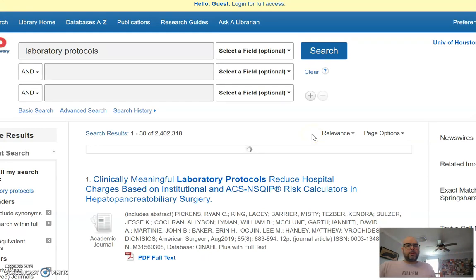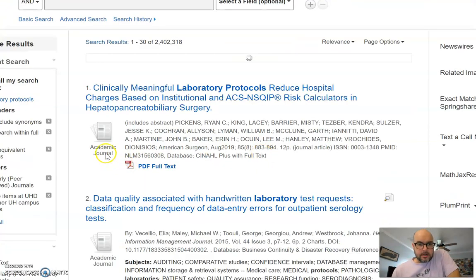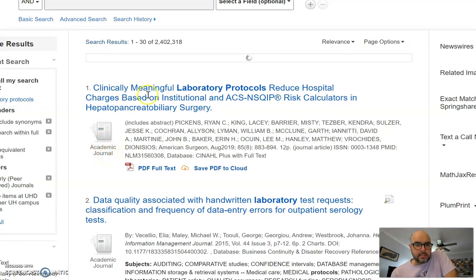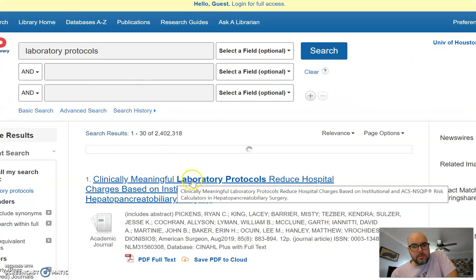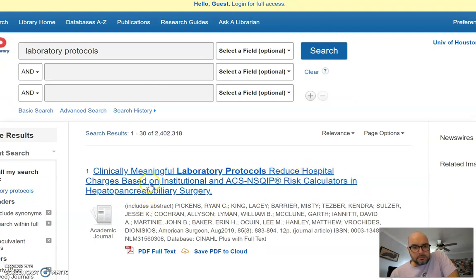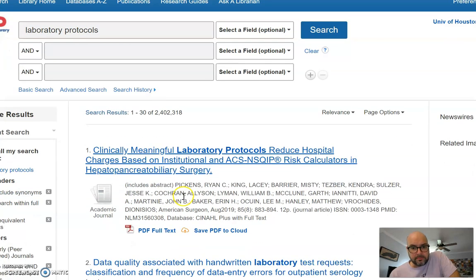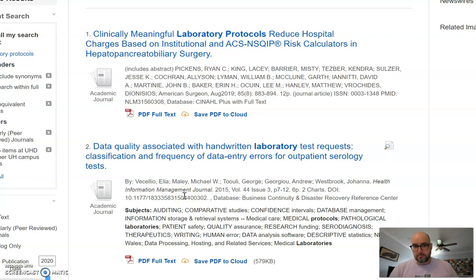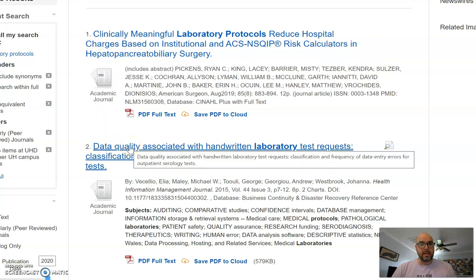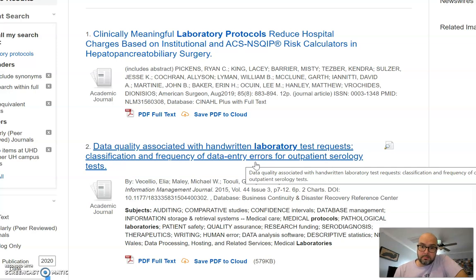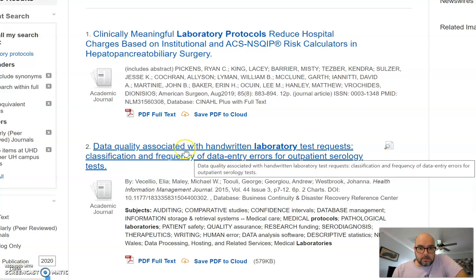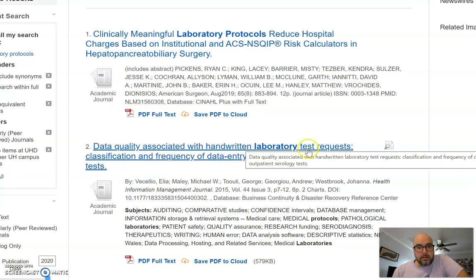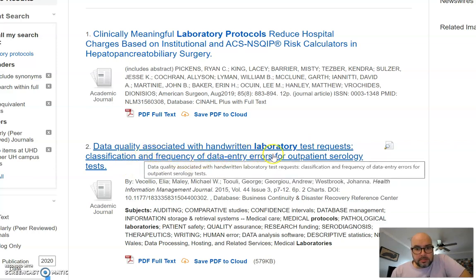Here we go — let's see what came up. Here's an article, and you can see it says 'academic journal' — that's one way we know it's a good academic source. Read the title first: 'Clinically Meaningful Laboratory Protocols Reduce Hospital Charges.' You have to ask yourself: does that sound like what we're looking for? To me it looks too specific — hepatopancreatic biliary surgery is far too narrow for an essay just about lab guidelines generally.